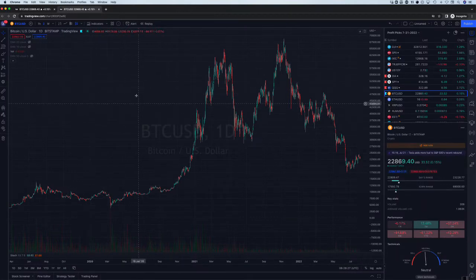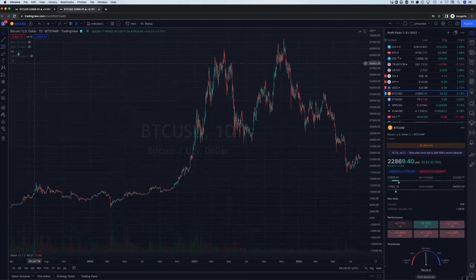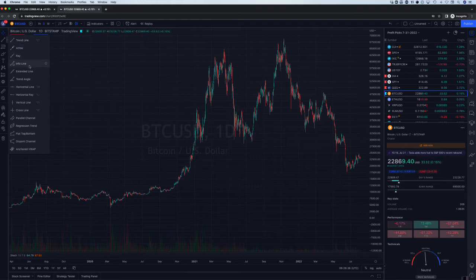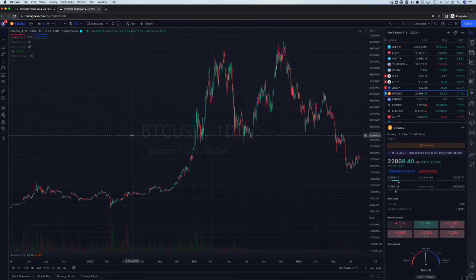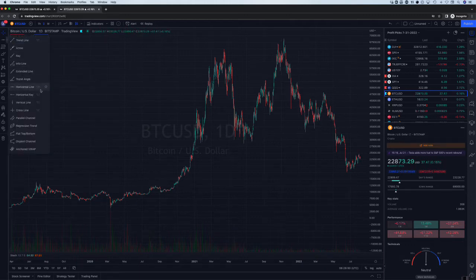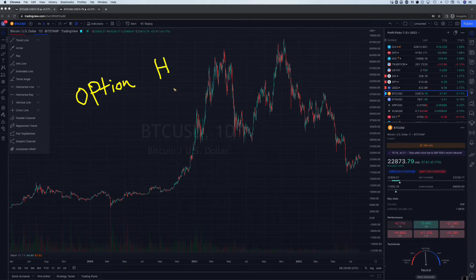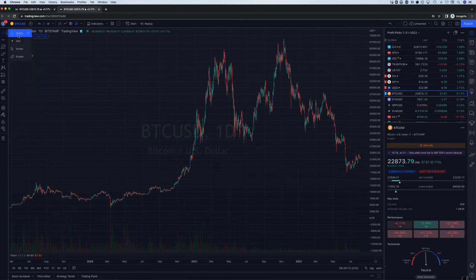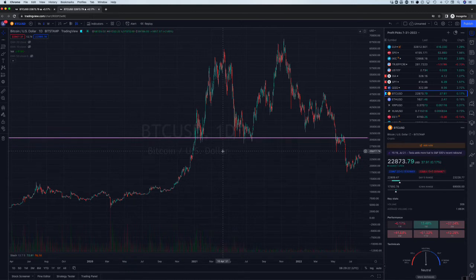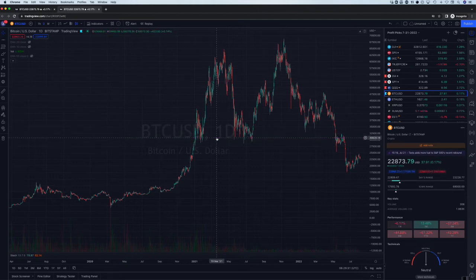In TradingView, we're using the crosshair cursor tool. The tool we're going to use to draw is a horizontal line. You can select it from the upper left corner, or use the keyboard shortcut Option+H — option key and H for horizontal. When I do that with the crosshair cursor positioned on the chart and press Option+H, boom, it puts a line in there right where my cursor is. I'm going to do this very quickly using that shortcut.